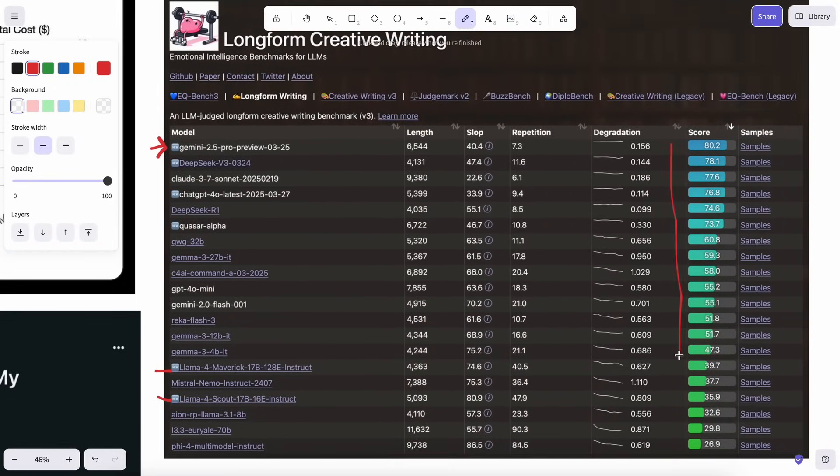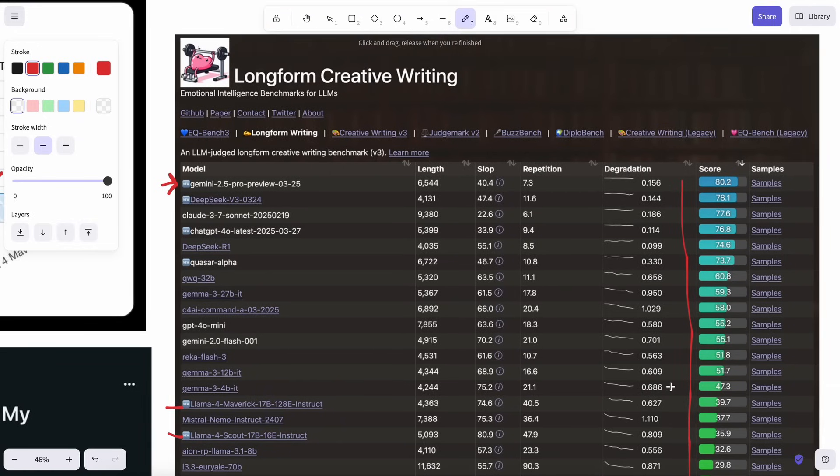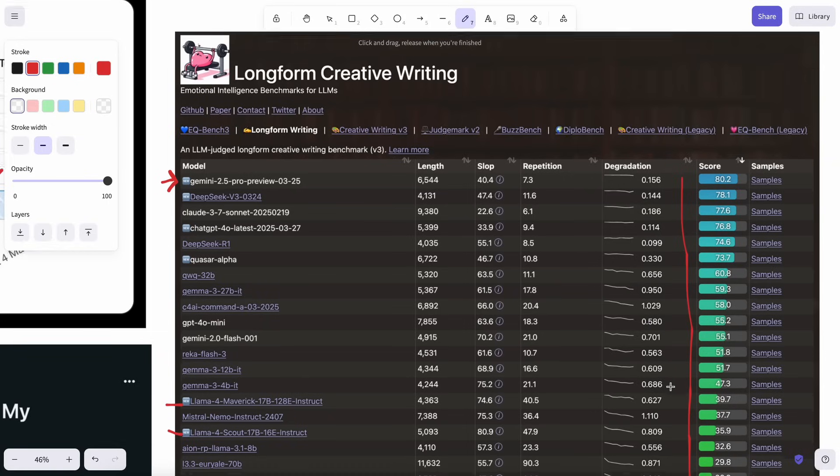When I use these models, it takes me back to the GPT 3.5 days, because it tries to write a story in almost all responses and is really bad at coding.